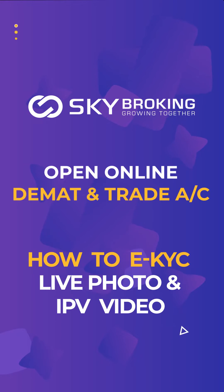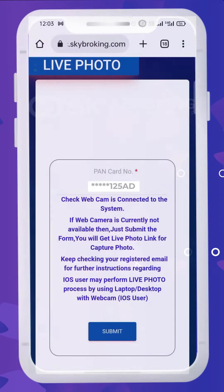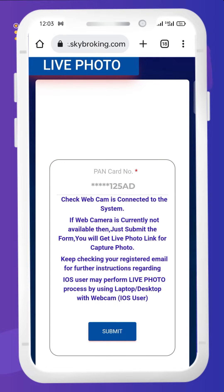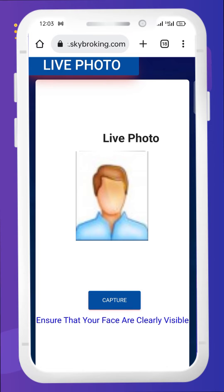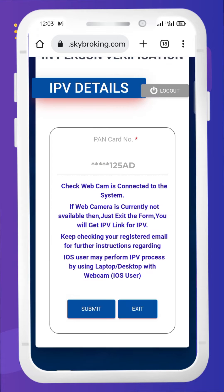The procedure to capture the live photo is to click the link which is sent either to your mail ID or your WhatsApp. Once this page appears, click the submit option. Check whether you are standing in a well-lit area, since the photo should be captured very clear. It should be captured only in portrait mode. Click capture so that your photo will be captured. If you want to recapture, click the recapture option, or click OK to save.